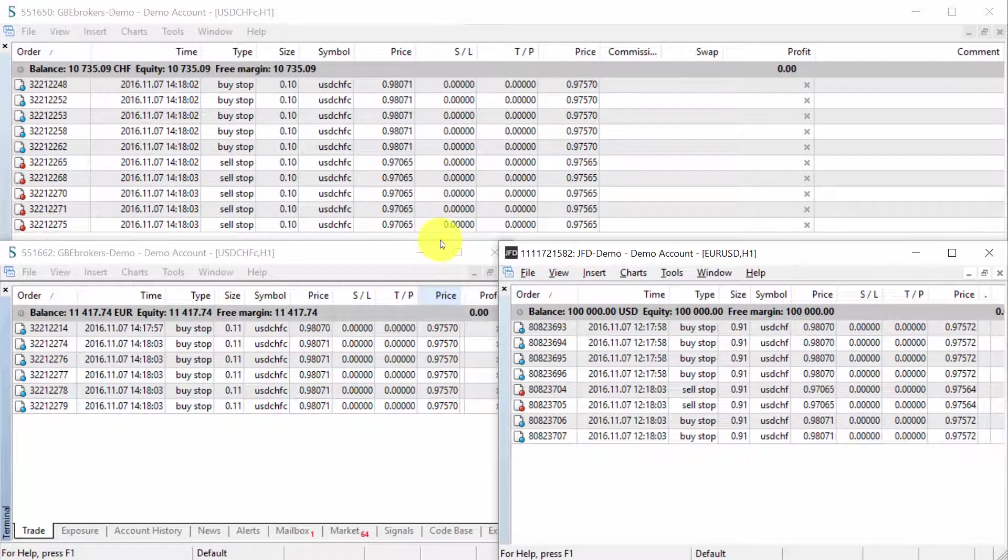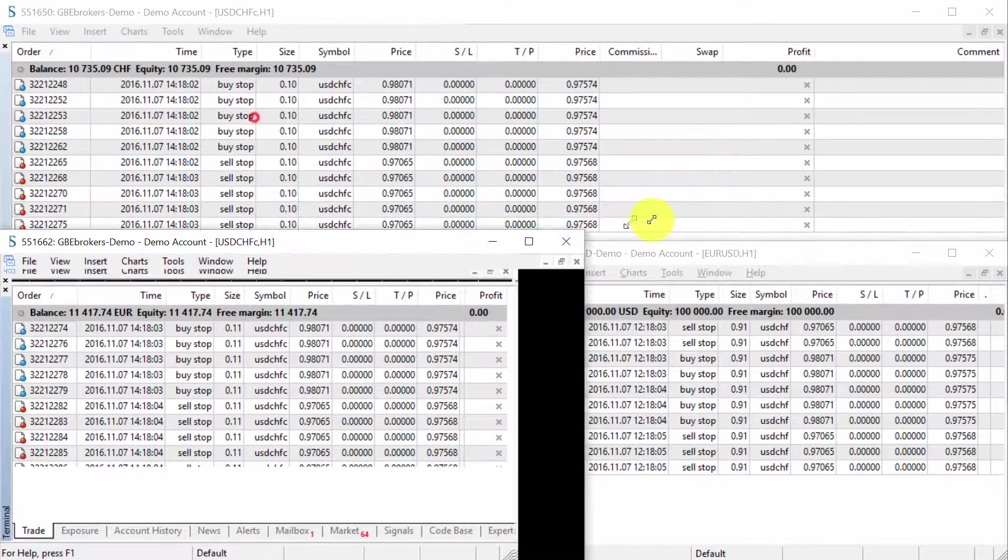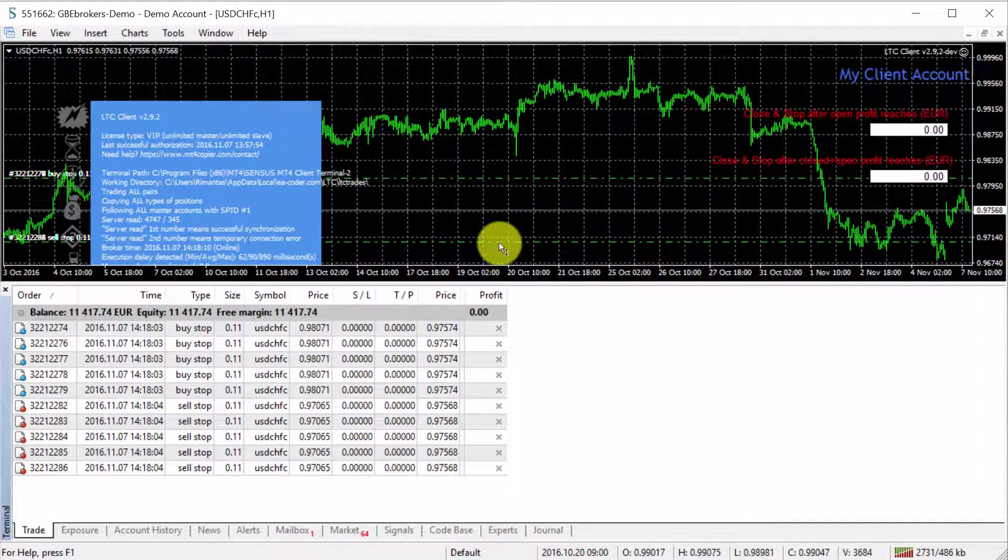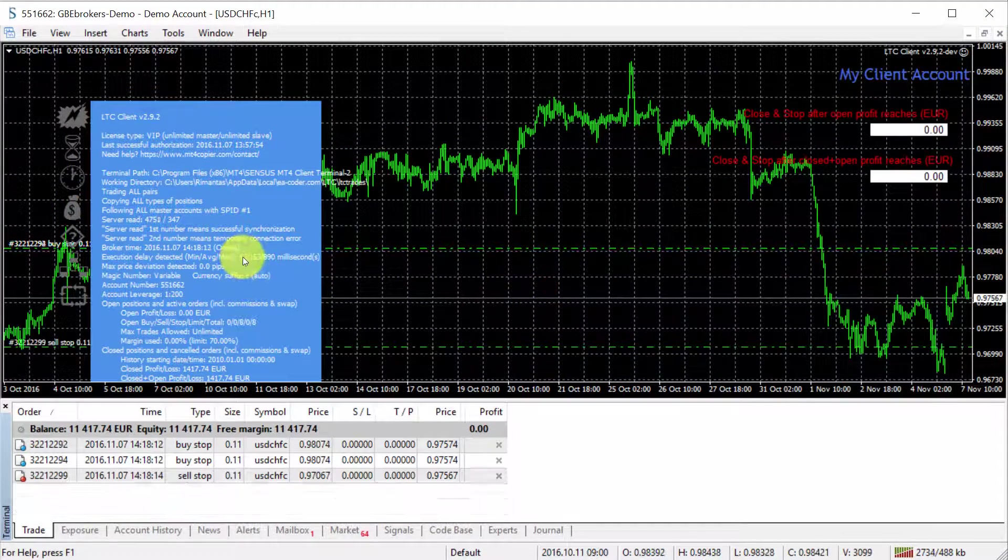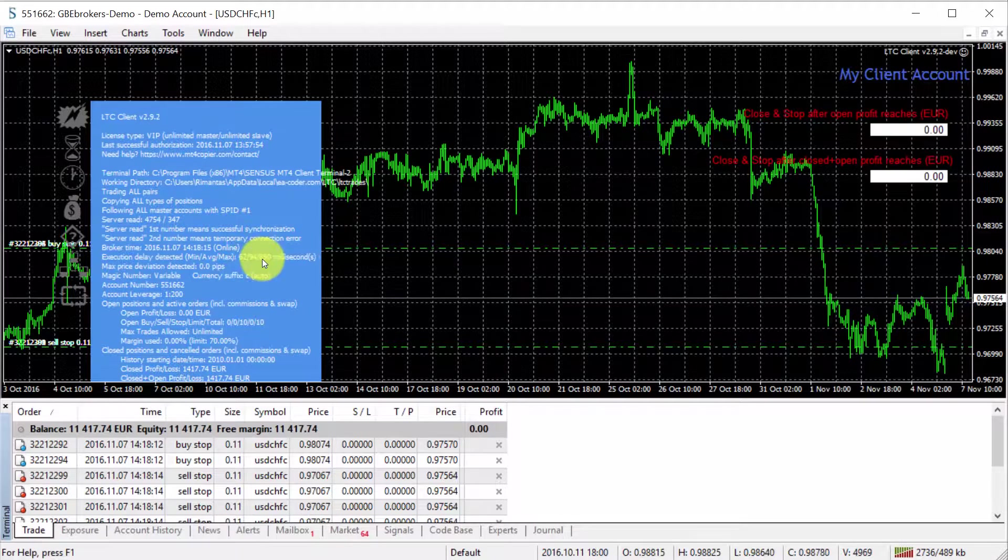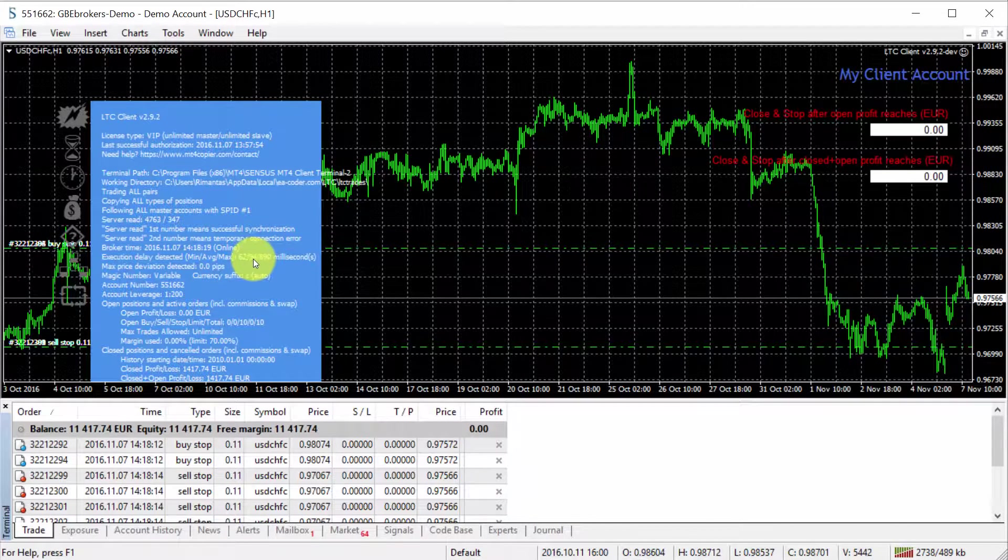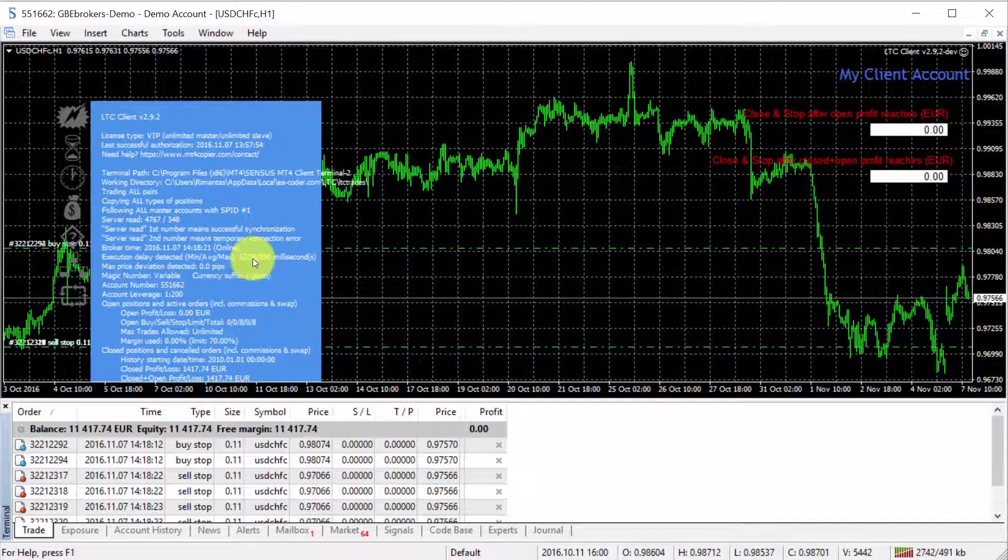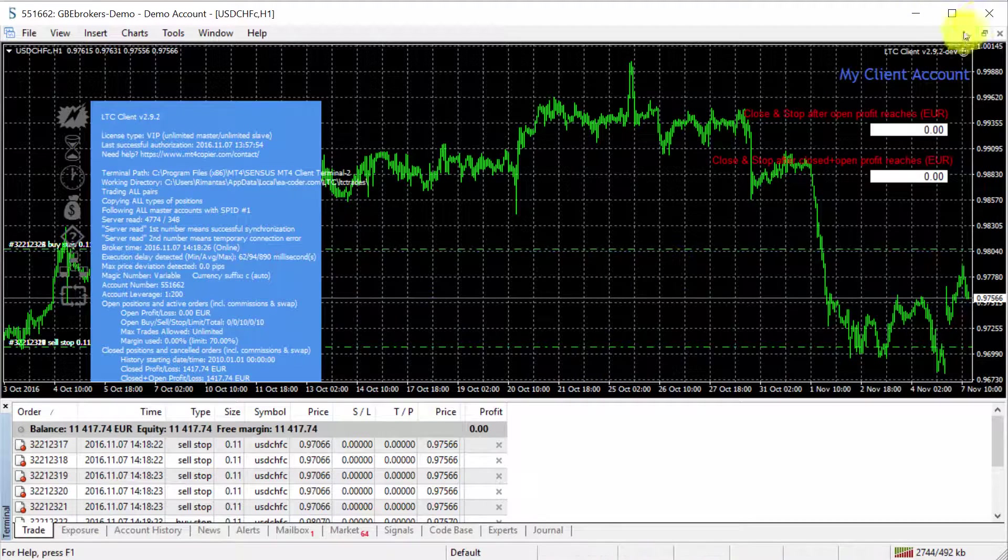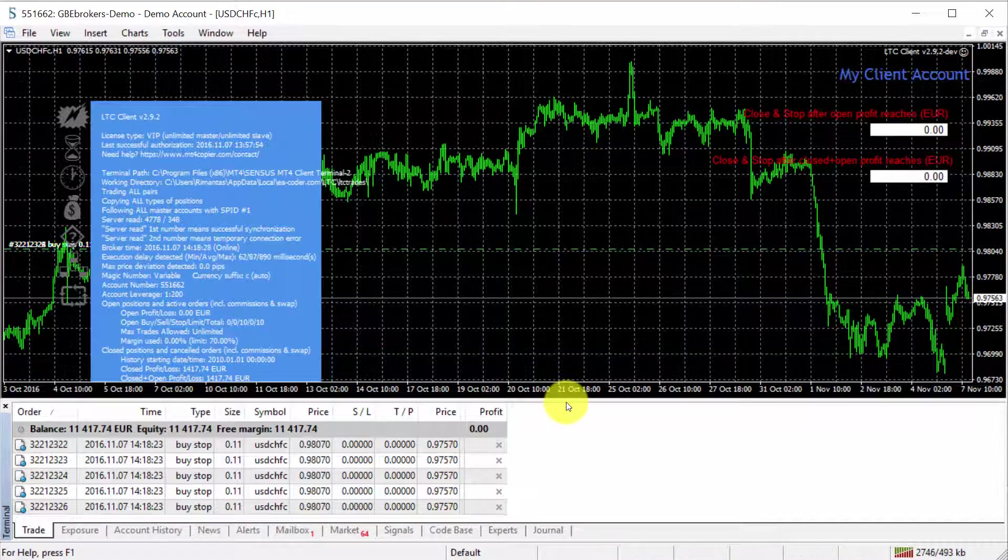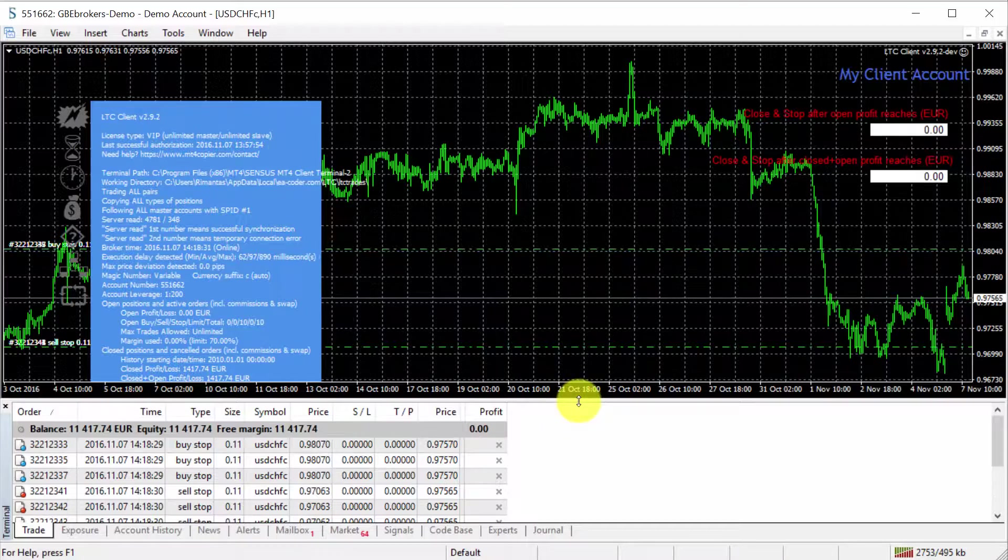Now, let's take a look at what the delay times are for the GBA brokers because it also depends on the broker as well. We can see the minimum is 62 seconds and the maximum is 819. So the average is 94, so most trades are copied in 100 milliseconds or so. And you can see that everything happens so fast.